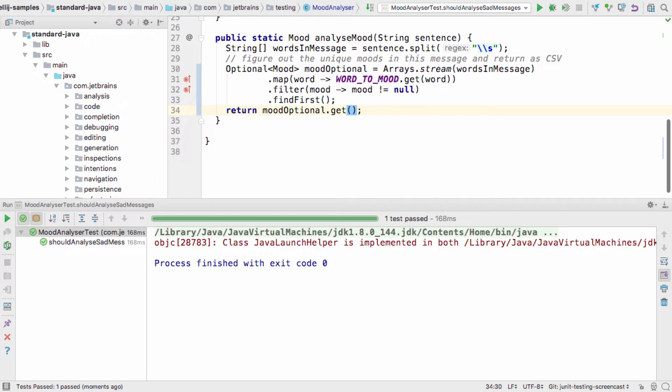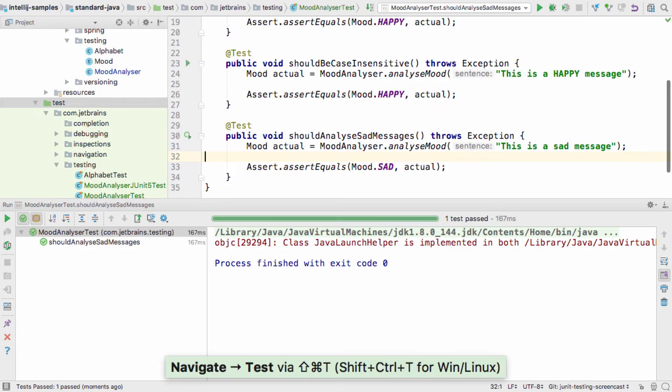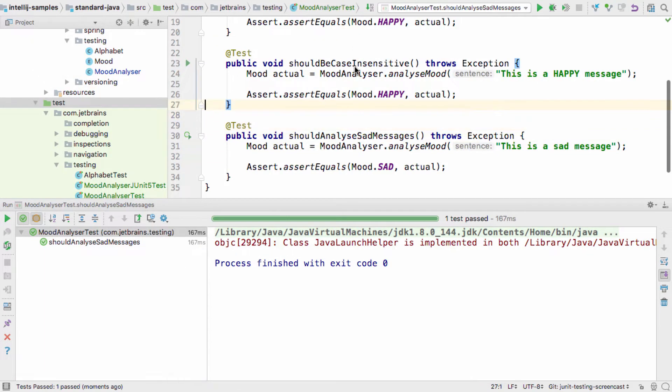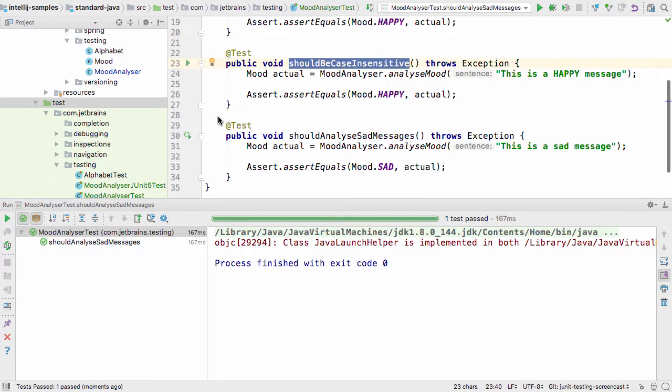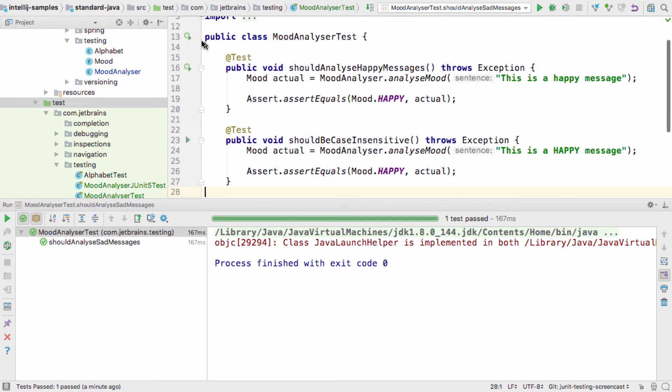Fixing problems isn't always this easy, so let's go back to our test class where we have another new test method. The gutter icons in the test class show a green circle next to tests that have been run and passed, and our new test just has the green run icon.